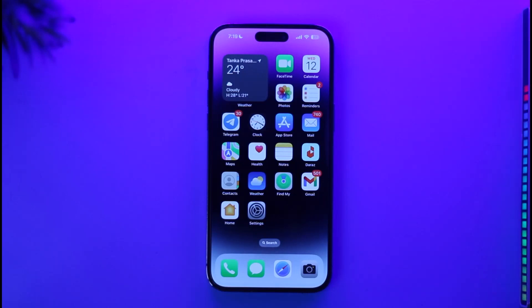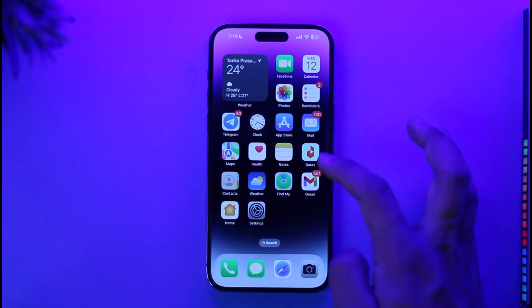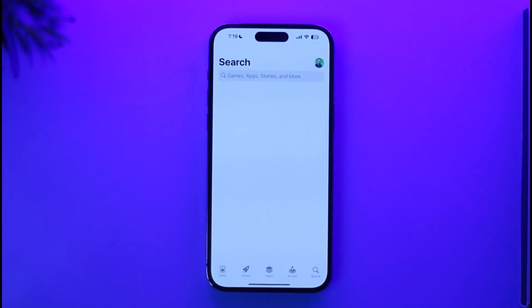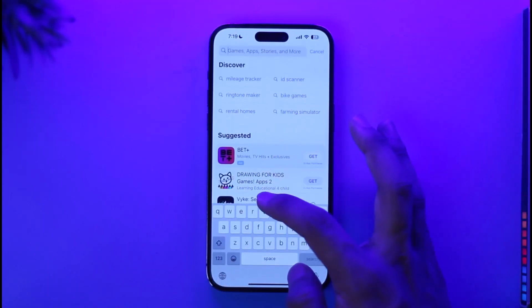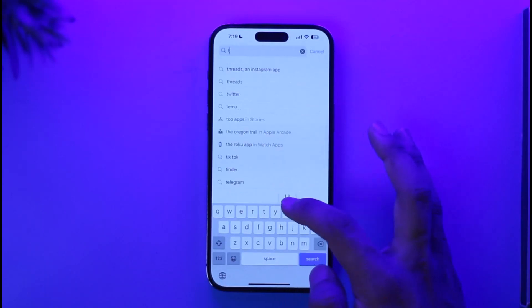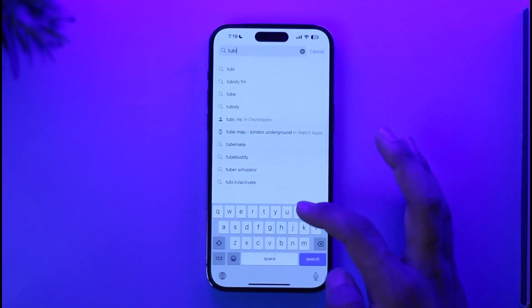If you want to download the Tubit TV app, head over to your app store or maybe your Google Play store. And in the search box, just go ahead and type in Tubit TV.